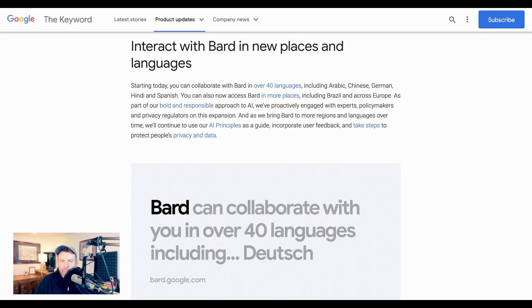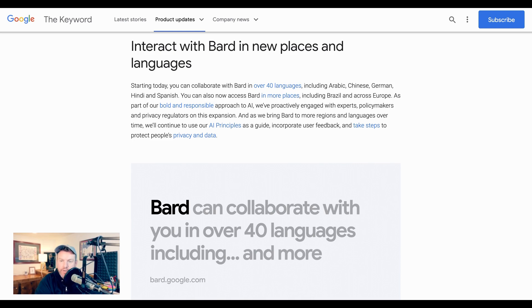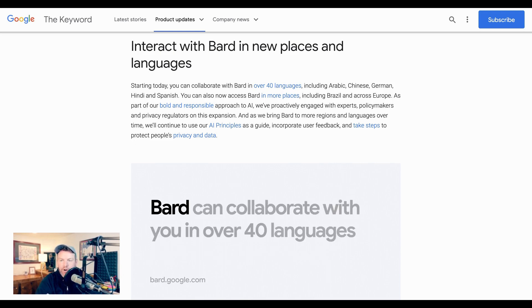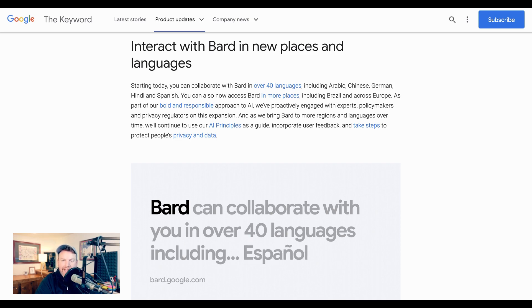First up, BARD is now available in more languages. BARD can be used in Europe now, and it can be used in over 40 languages that include Arabic, Chinese, German, Hindi, and Spanish. Brazil also comes online as a place where BARD is available.